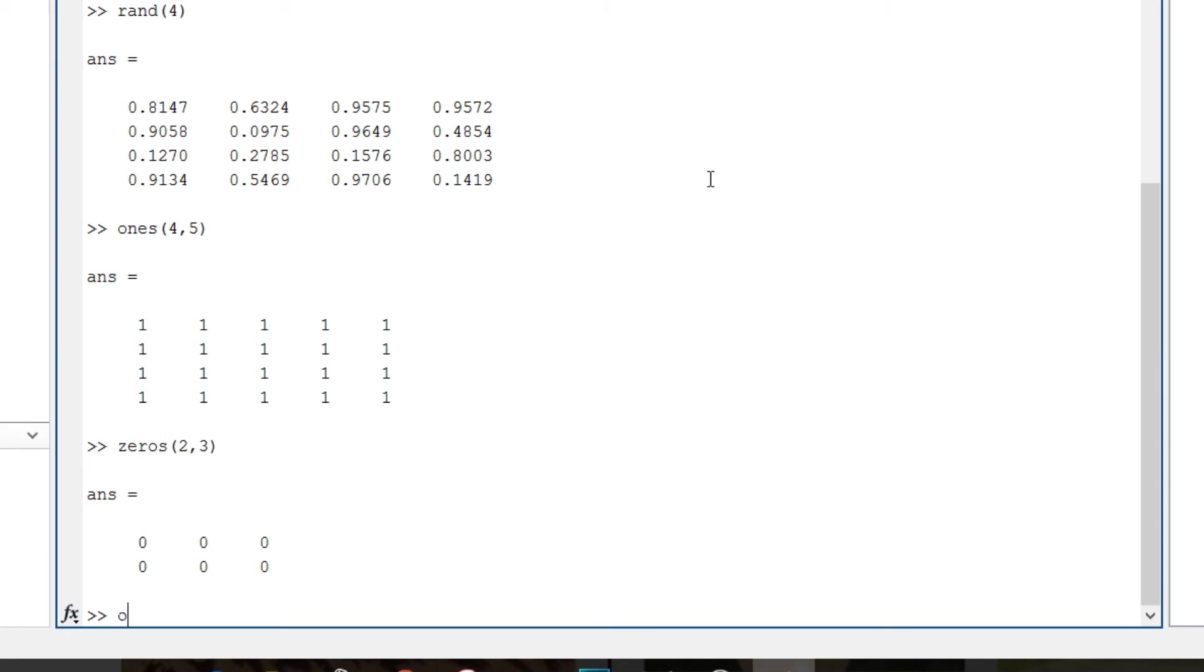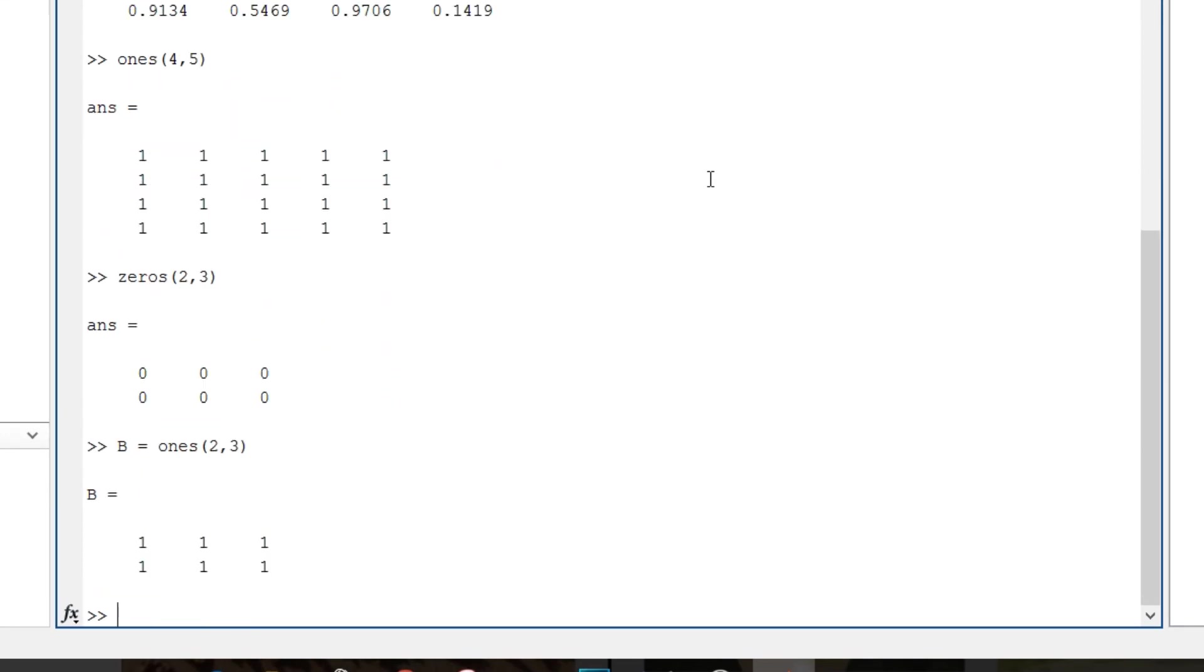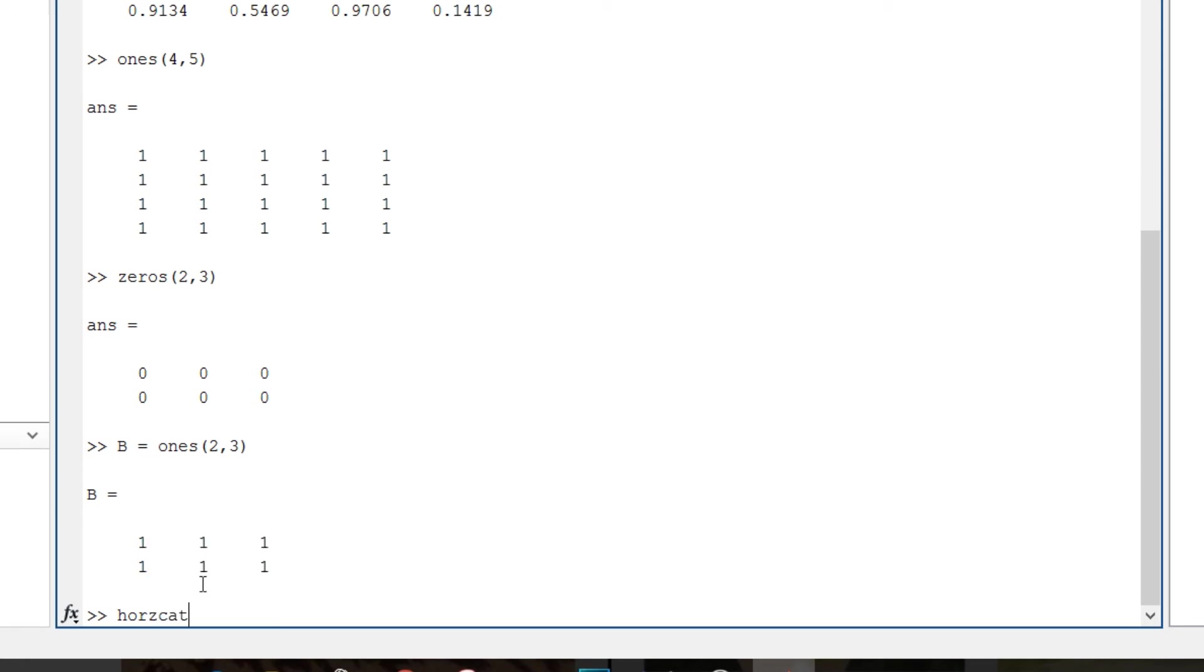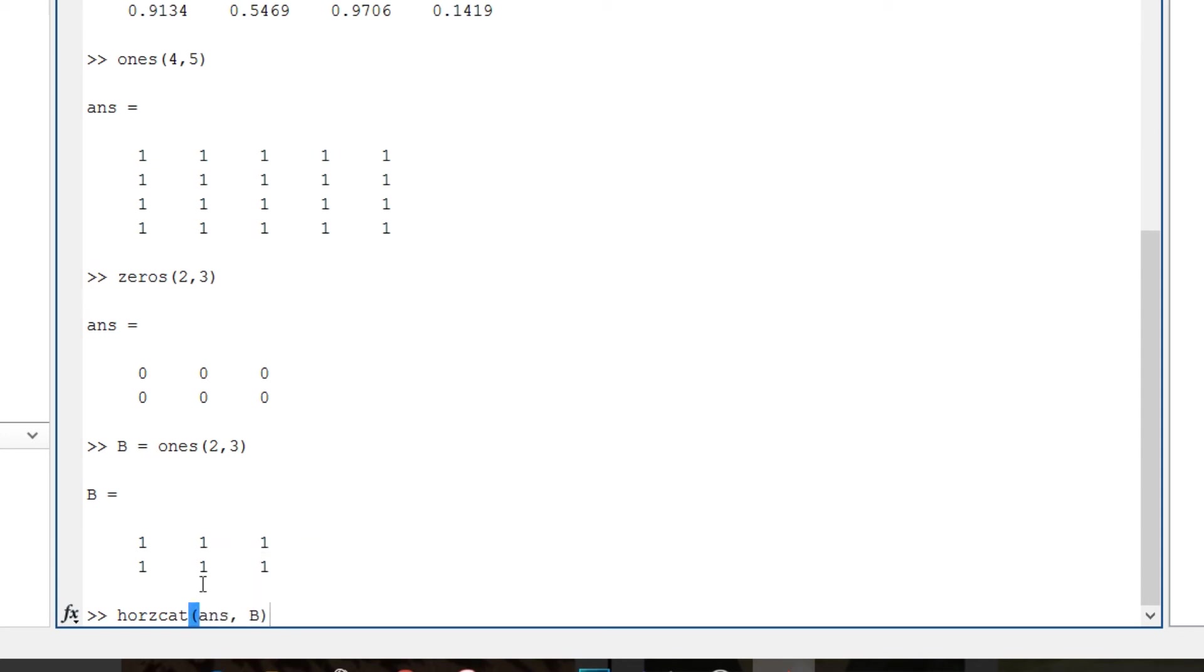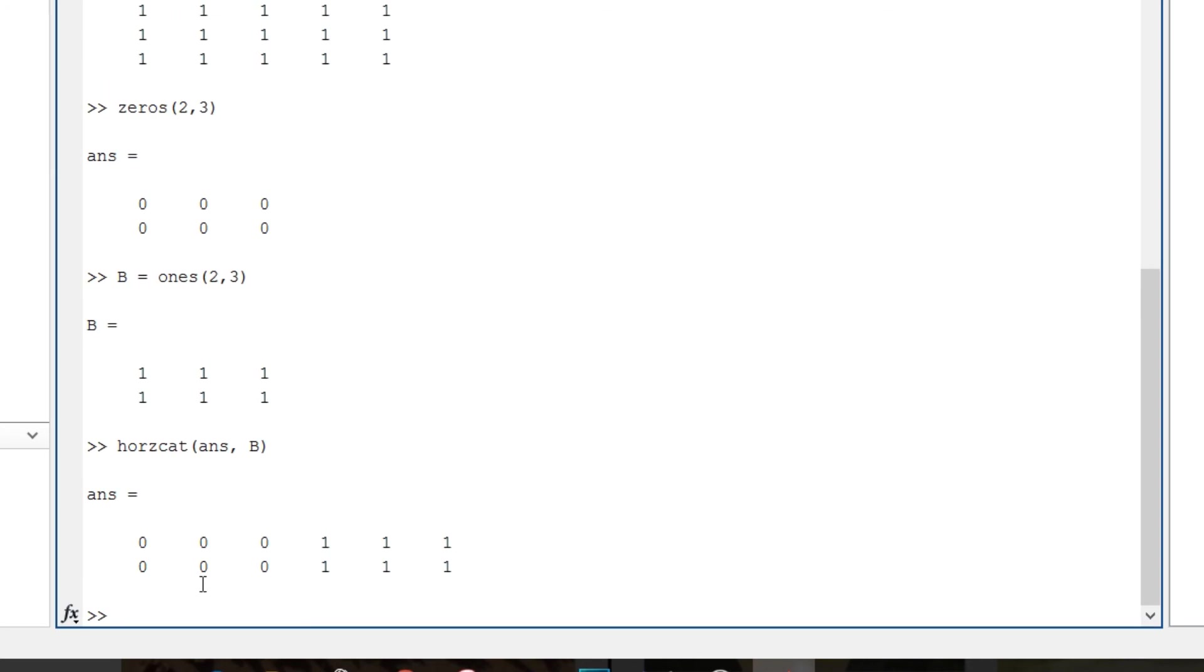Now let's just take one more matrix. B is equal to ones of 2 comma 3. Okay, so ans is a 2 by 3 matrix of zeros and b is a 2 by 3 matrix of ones. Then horzcat in bracket ans comma b, so it combines two matrices, that is ans and b.